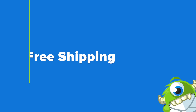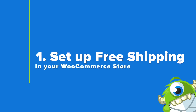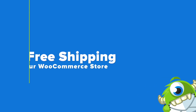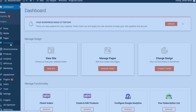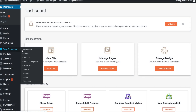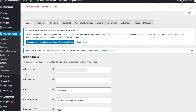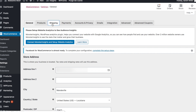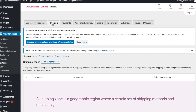Your very first step is to set up free shipping in your WooCommerce store. Go to the WooCommerce tab in your WordPress dashboard and click on Settings. Next, click on the Shipping tab, then click on the Add Shipping Zone button.